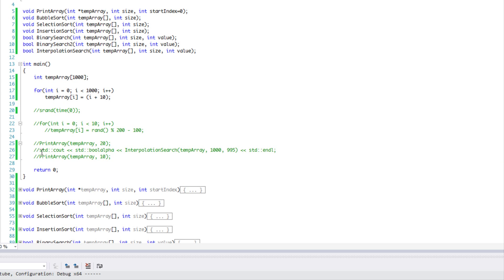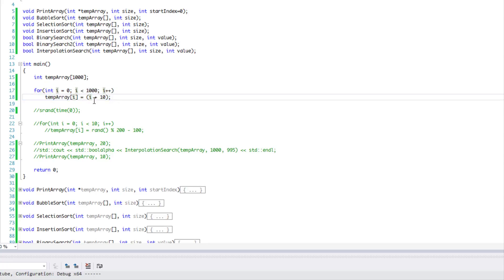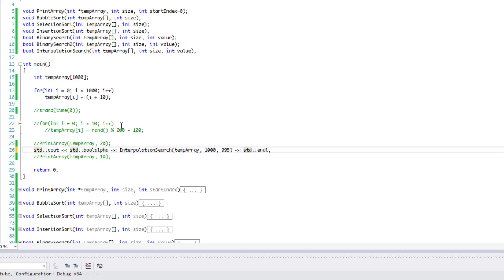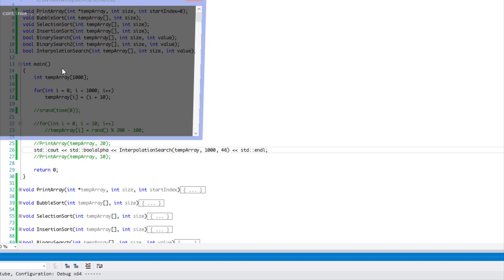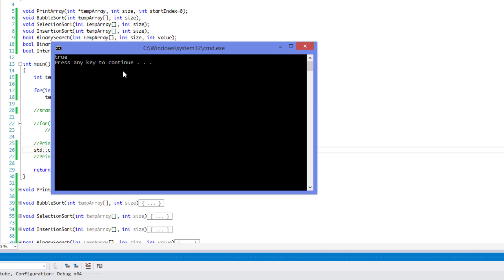Let's test this out. I generated 1000 elements and gave them values of i + 10, so they're uniformly distributed by 10. We're going to search for the value 46. Running it — voilà, it immediately found value 46.